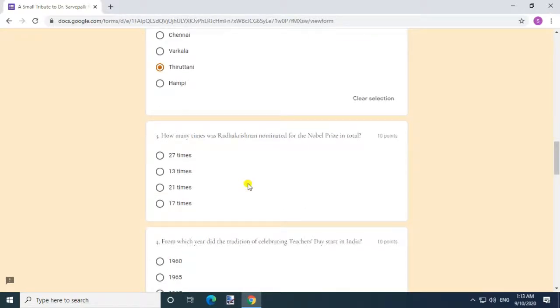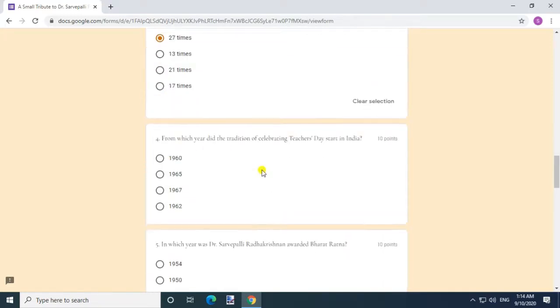How many times was Radhakrishnan nominated for the Nobel Prize in total? Answer: 27 times. Question 4.